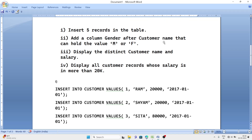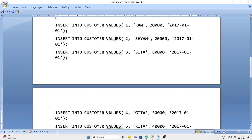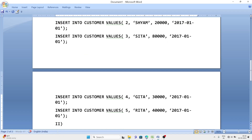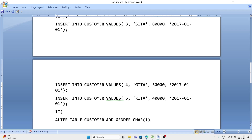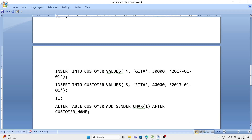Question number two: add a column 'gender' after customer_name that can hold only 'M' or 'F', meaning it holds only one character, so it will be of character type. For this we use the ALTER command. Write: ALTER TABLE customer ADD gender CHAR(1) AFTER customer_name; — and that is the answer to question number two.